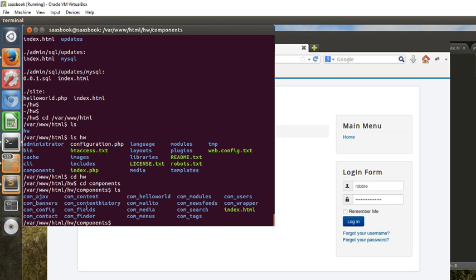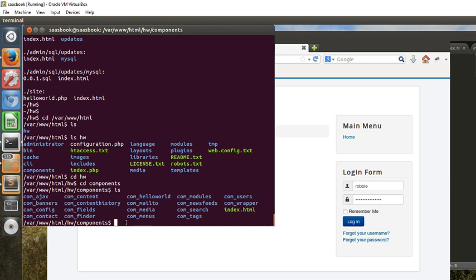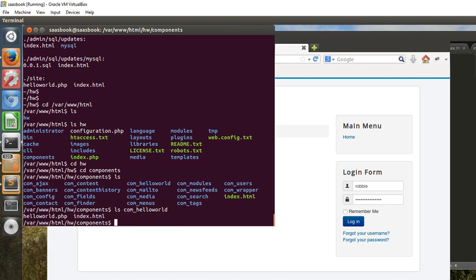We'll cd into hw. And if we look in the components folder, we see com_helloworld. So Joomla has actually installed our component into its components directory. And if we look within that folder, we will be able to see the files that it's got there.